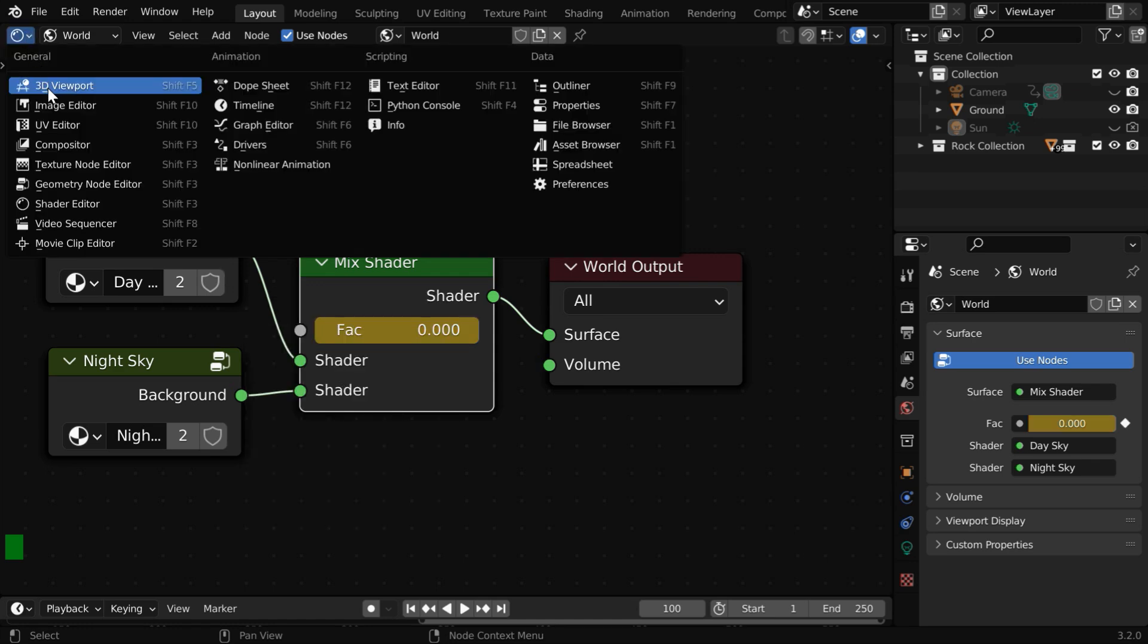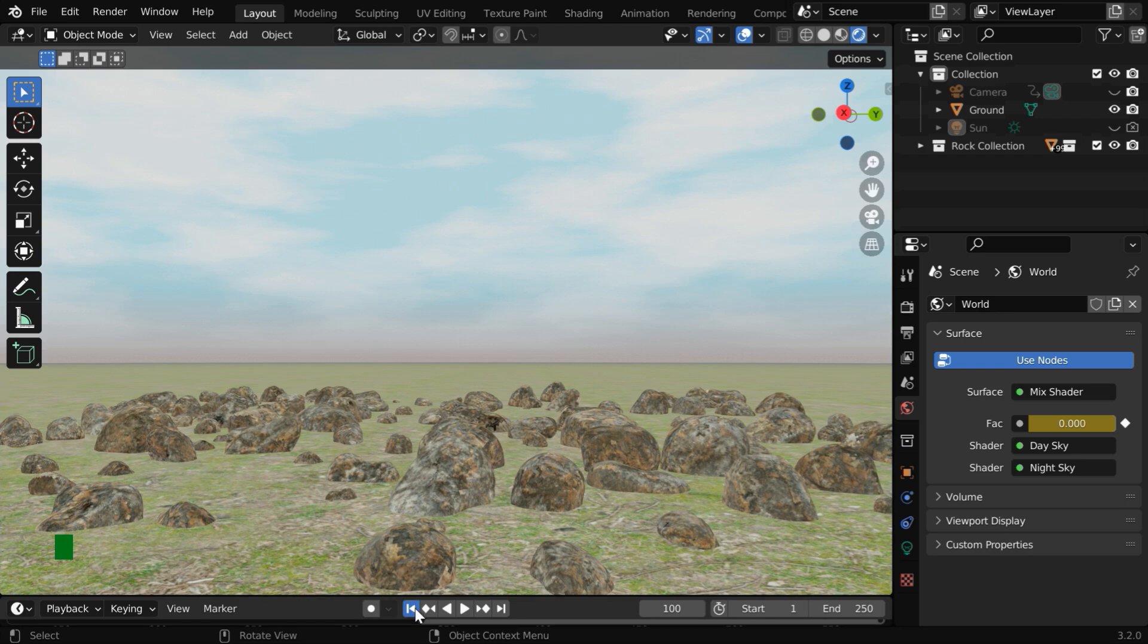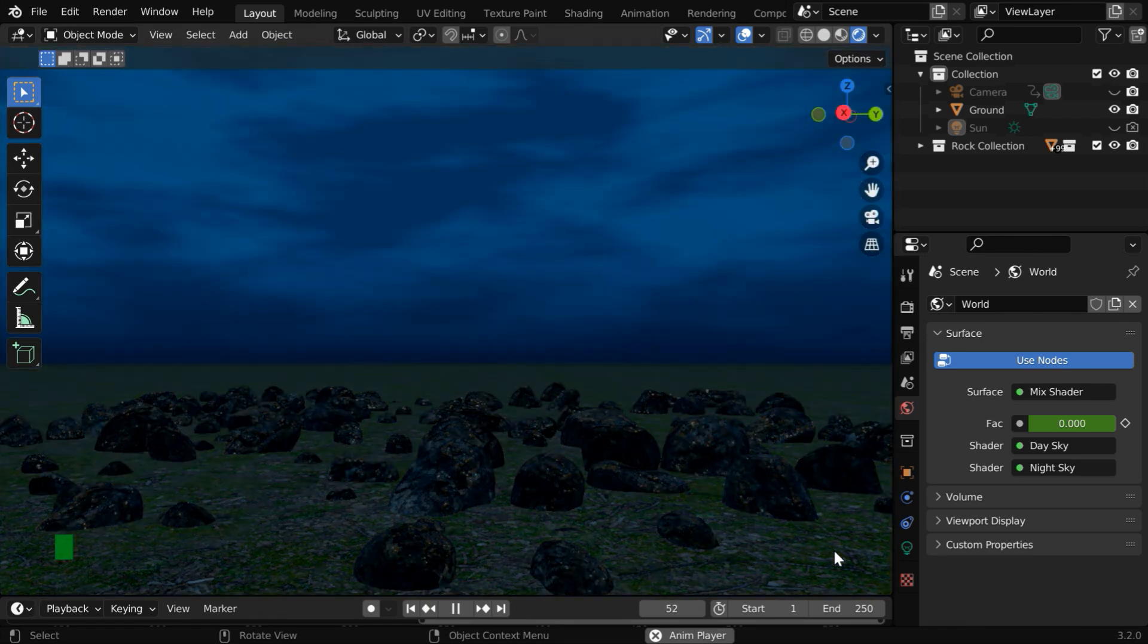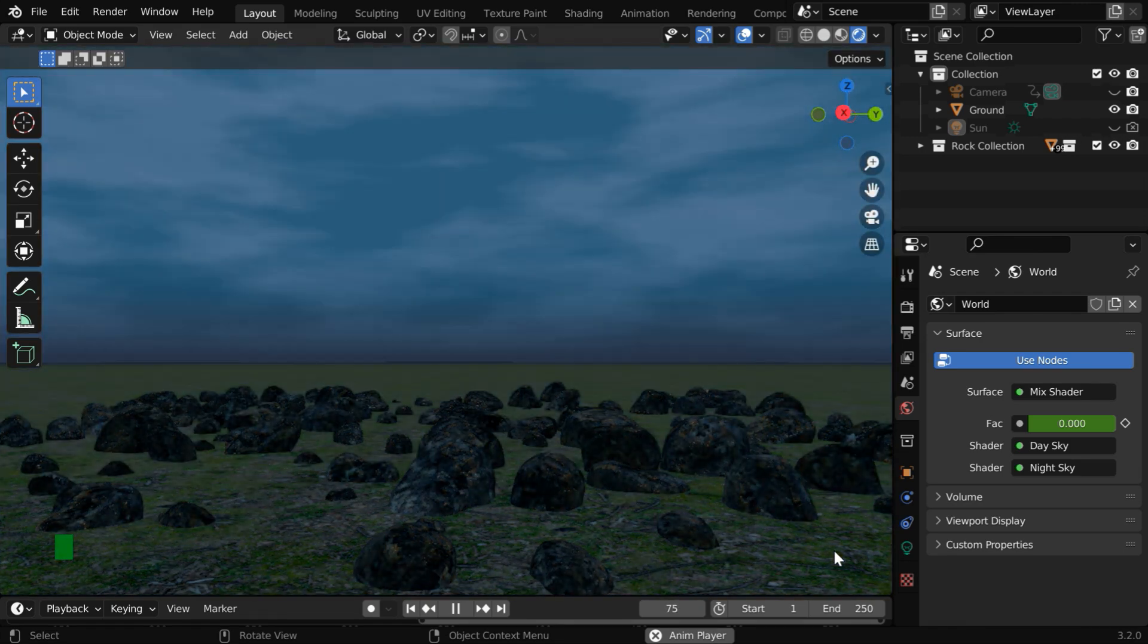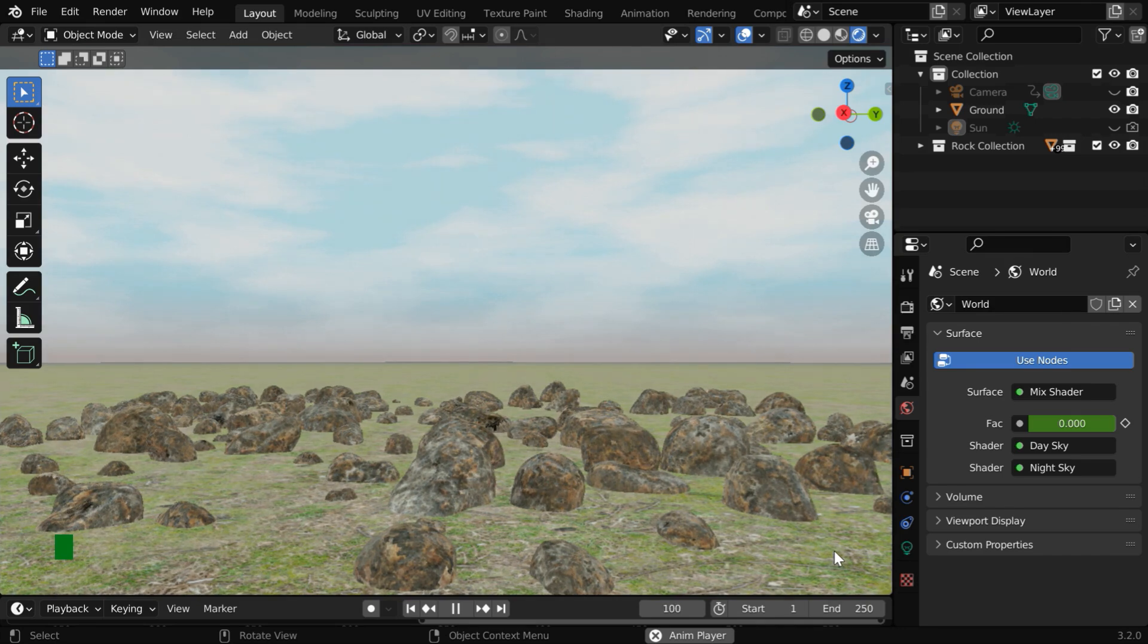Now go back to our 3D viewport and run the animation again from the beginning. So we will see a beautiful transition first from the daylight into the night sky, then it will change back from the night sky to the daylight.